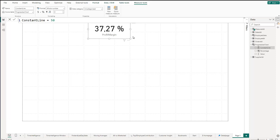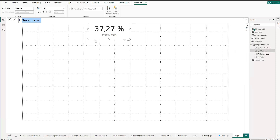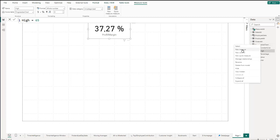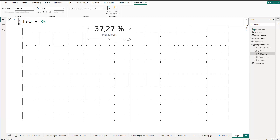Then I'll also create a High and a Low measure — we'll use these later. New measure: 'high = 65'. And another new measure: 'low = 35'. These are basically just constant values like the constant line we created.